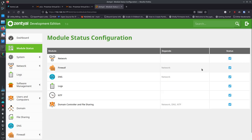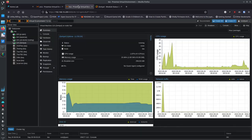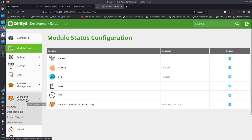Once you've checked those items and everything looks set — your network is configured, you know your IP address — go to your Zentyal web admin and set up users and groups. Go to Users and Computers and click Manage.